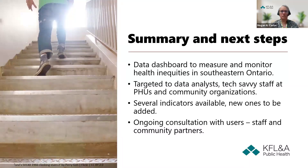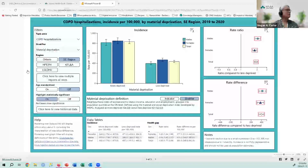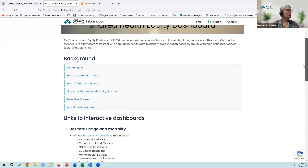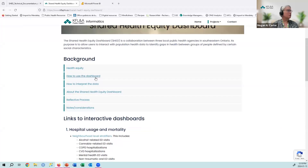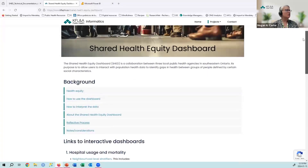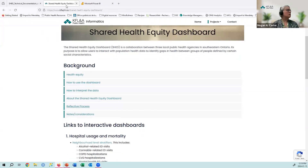I will now attempt to provide a live demonstration. Here is the landing page, which has all the background information and how to use the dashboard — these come down in accordions — as well as the reflective process. We have links to our dashboards, currently structured by different data source types: hospital usage and mortality, infectious diseases, and self-reported measures. This structure might change as we add indicators. I'll now go and load up a dashboard.